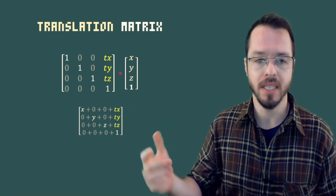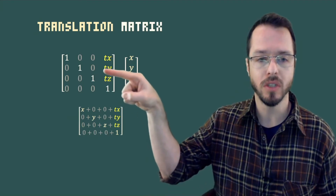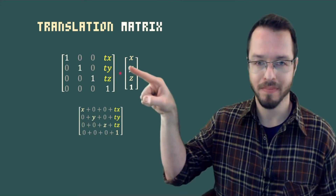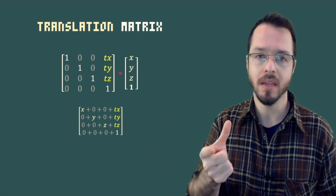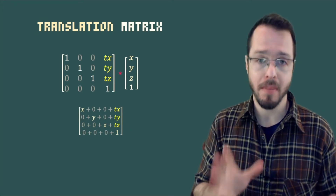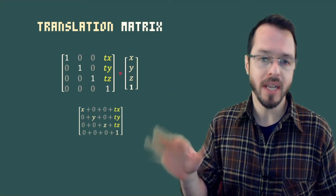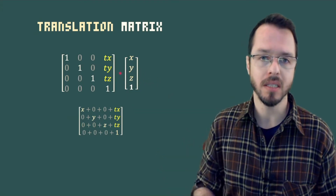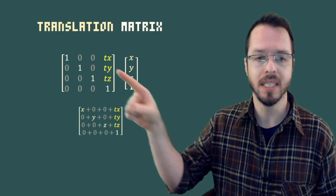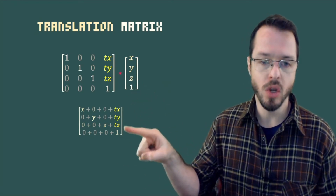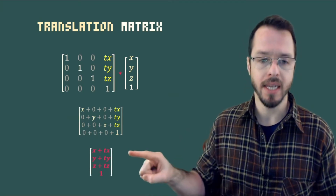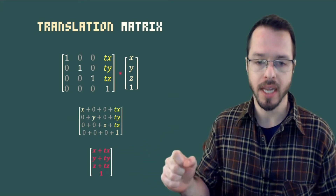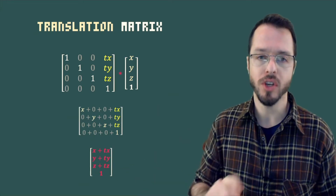Following the same logic, since we have 1s on the diagonal, the second row gives 0·x + 1·y + 0·z + ty·1, which is y plus ty. The third row gives z plus tz. So the only way we can achieve this result — adding the tx offset to x — is by having this extra column at the end. This is mathematically why we must add this extra column, giving us the final result: original x plus tx, original y plus ty, original z plus tz.